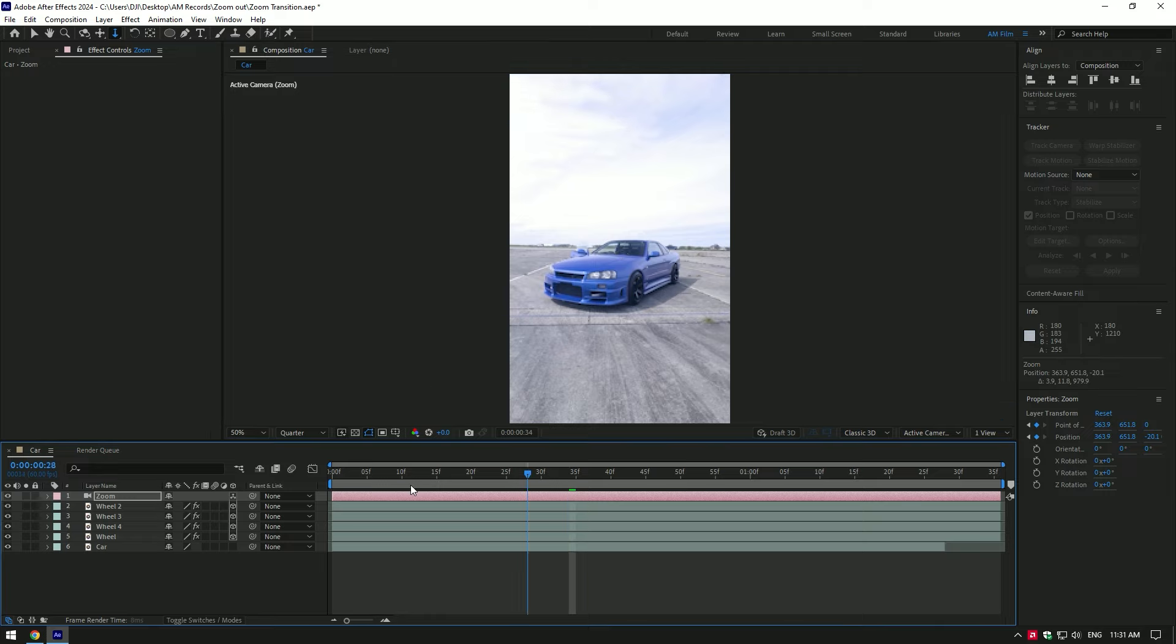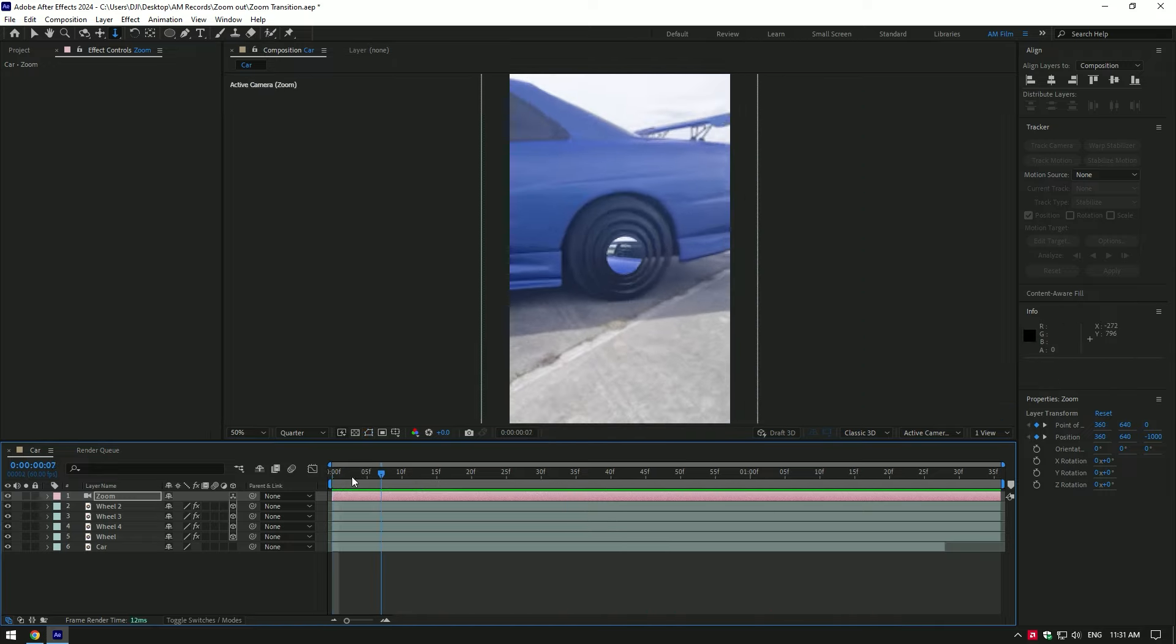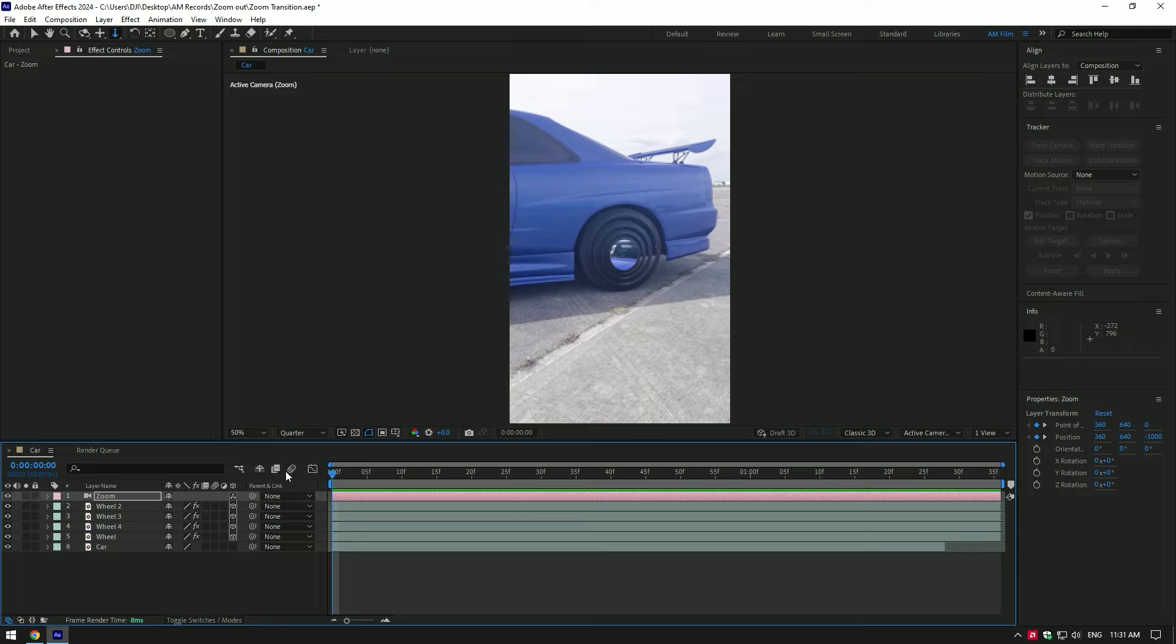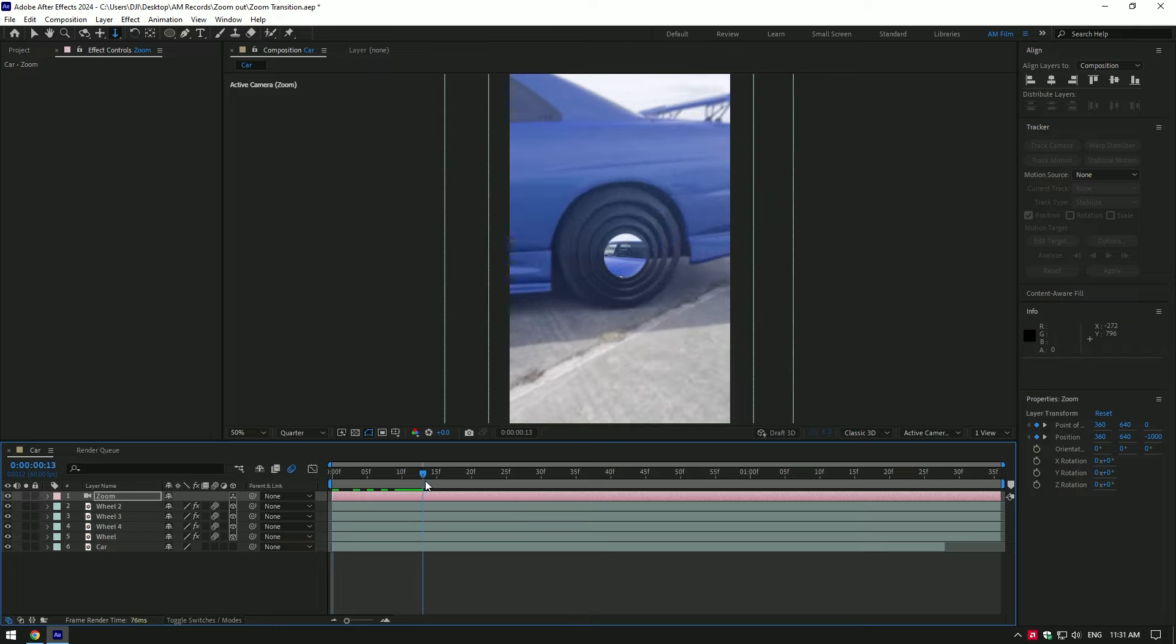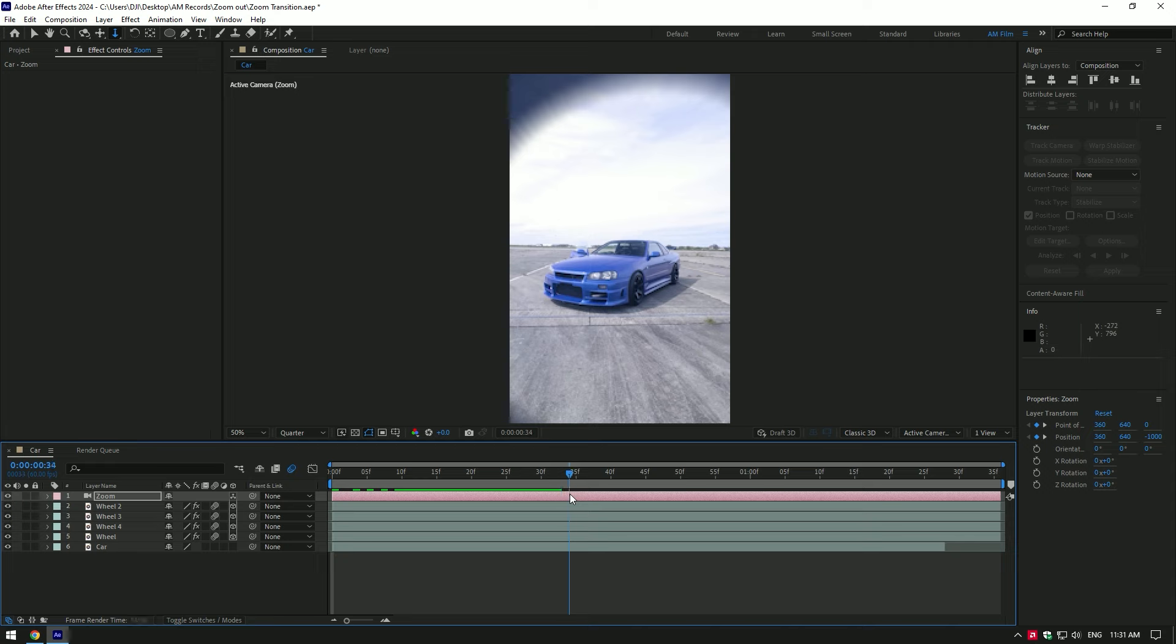Let's play back and check the video. Nice. Let's enable motion blur on all wheel layers. That's better now.